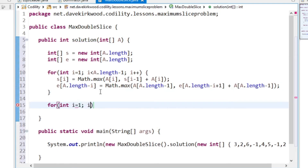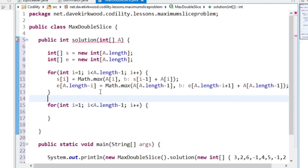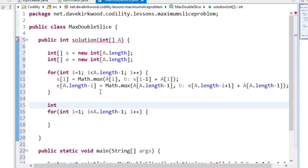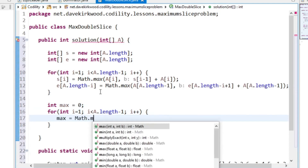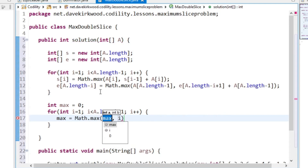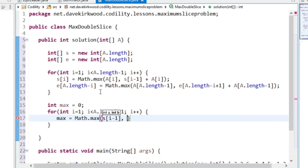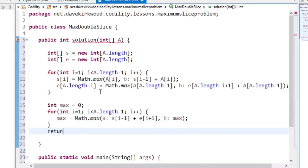Then I loop through again from 1 to length minus 1, and this is the y value we're skipping out. I set int max equals 0, and max equals the maximum between S[i-1] plus E[i+1] or the previous maximum value. Then return max.